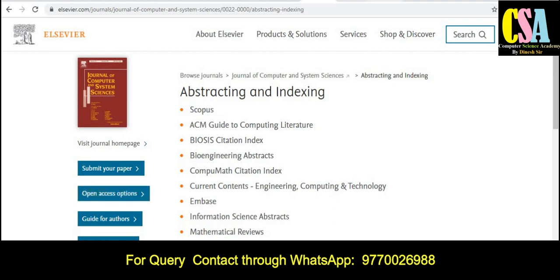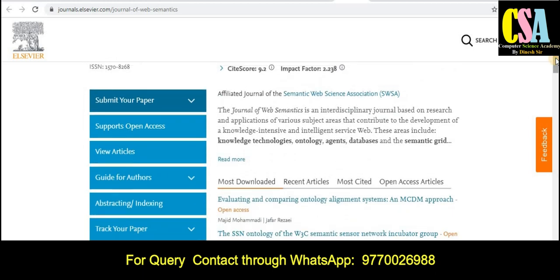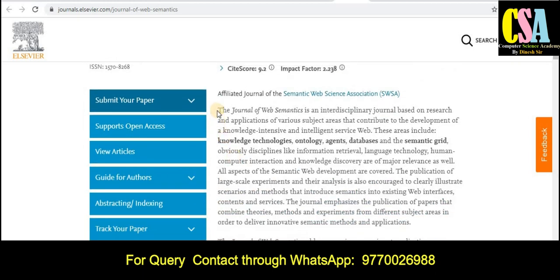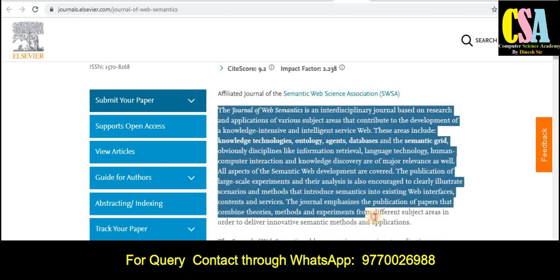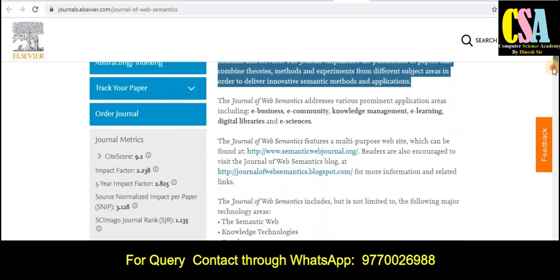The second journal is the Elsevier Journal of Web Semantics. The impact factor of this journal is 2.23 and the site score is 9.2. This section provides the journal description along with the research topics and scope covered by this journal.